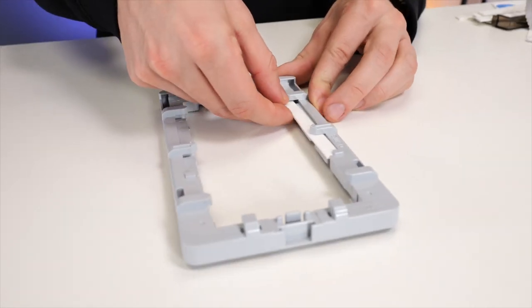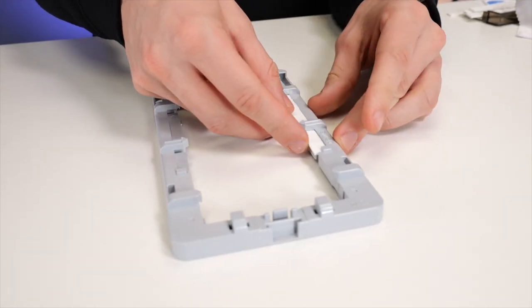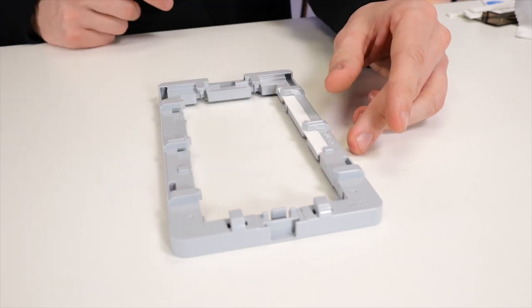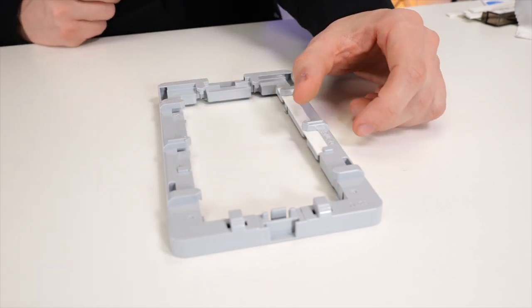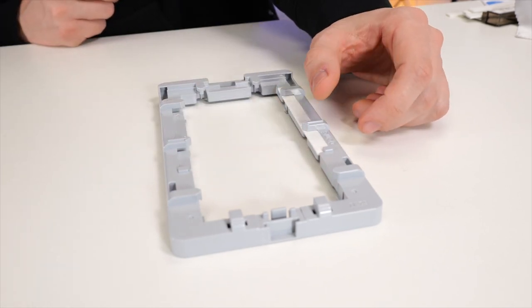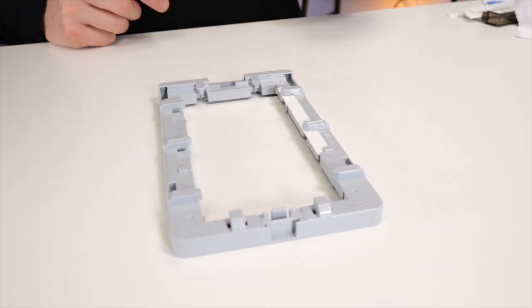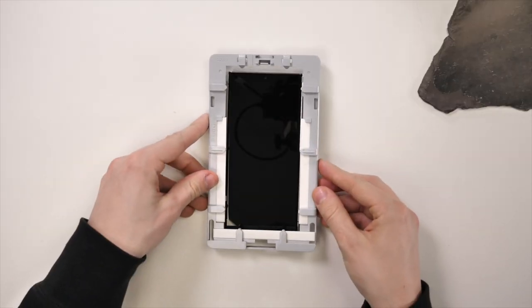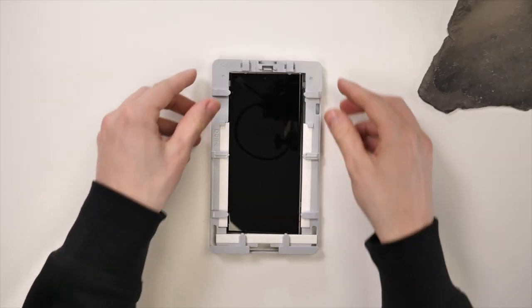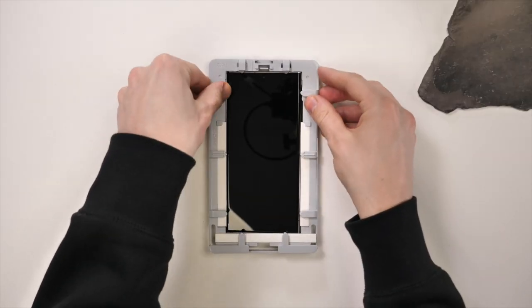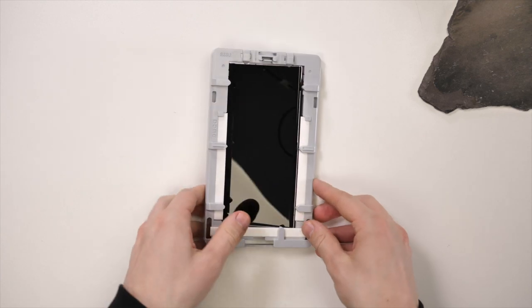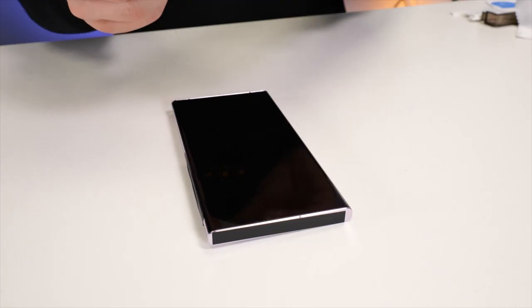Now you can grab the installation tray and foam inserts. Insert them into the sides and bottom of the frame. Now pop the device into the tray from the back, ensuring the tray is the correct way up.